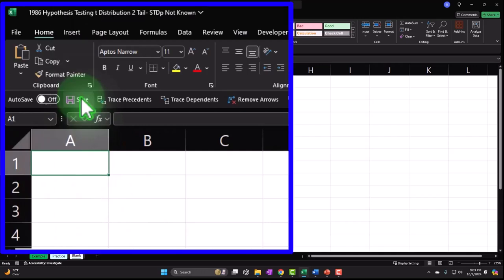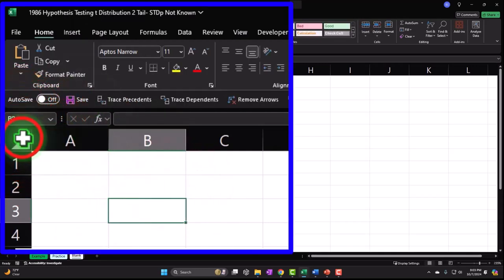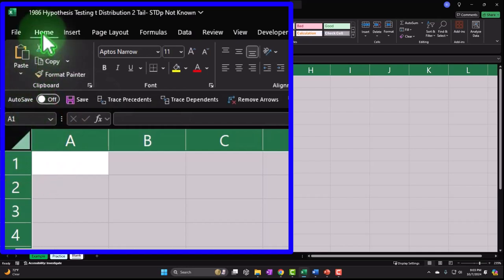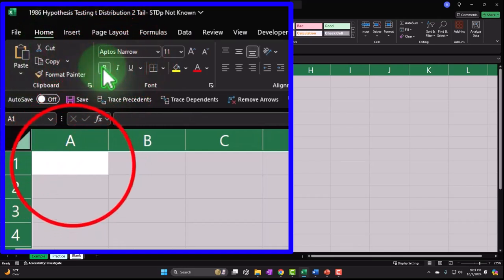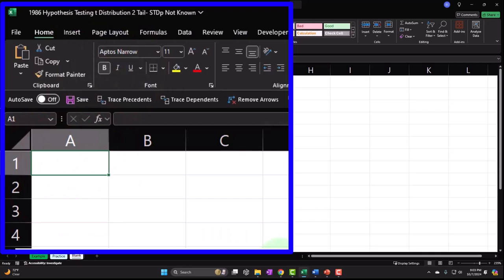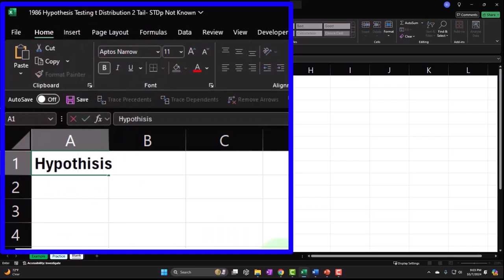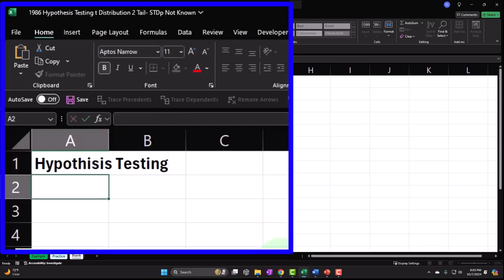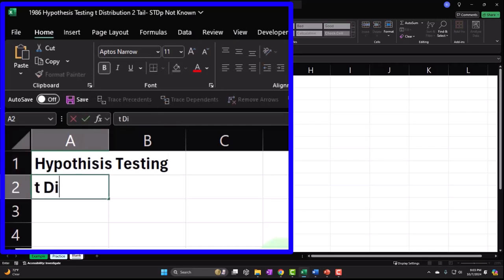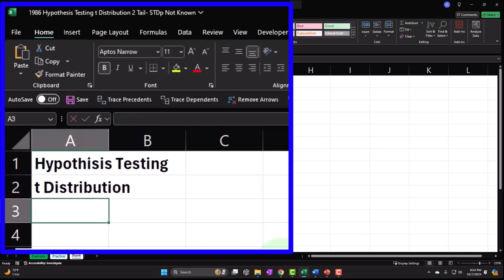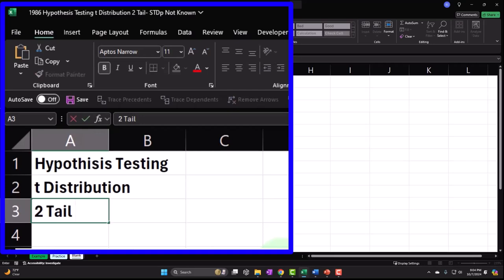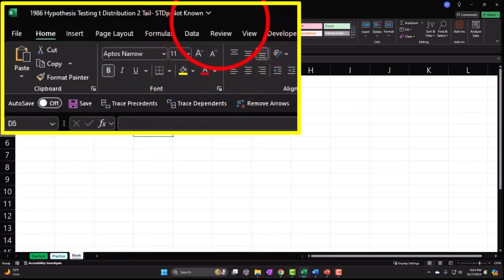I'm going to type in the header — I'll make it bold because it helps in the screencast. This is going to be 'Hypothesis Testing, T-distribution, two-tail.' Let me spell-check that. And we'll make this black and white for the header.